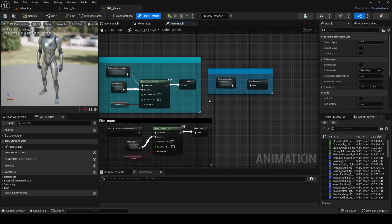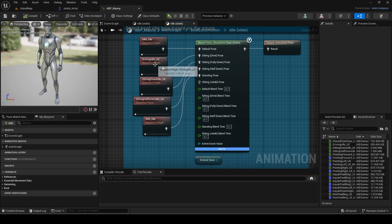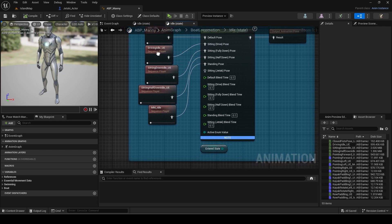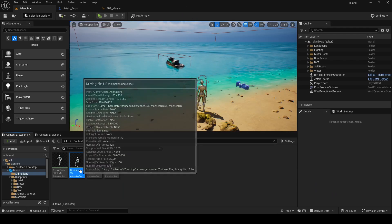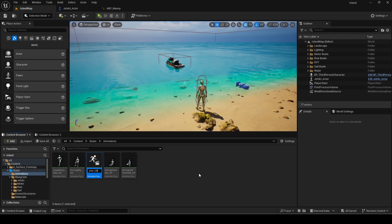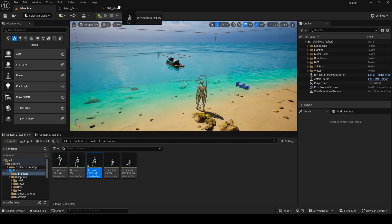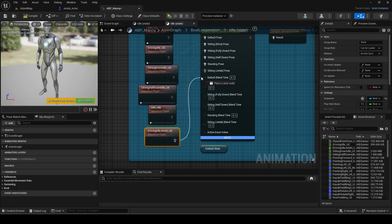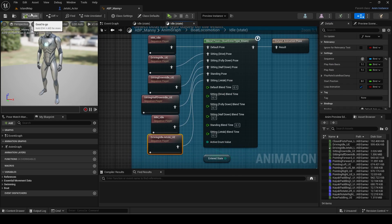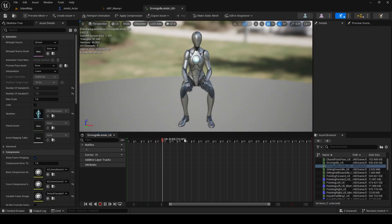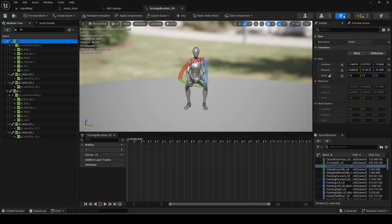We will do the animation now. Open the animation blueprint and go to the boat locomotion idle state. Duplicate the default driving idle one and rename it for jet ski. Add it for the correct pose and make sure to set looping to true. We need to modify the animation so it looks more like a jet ski.